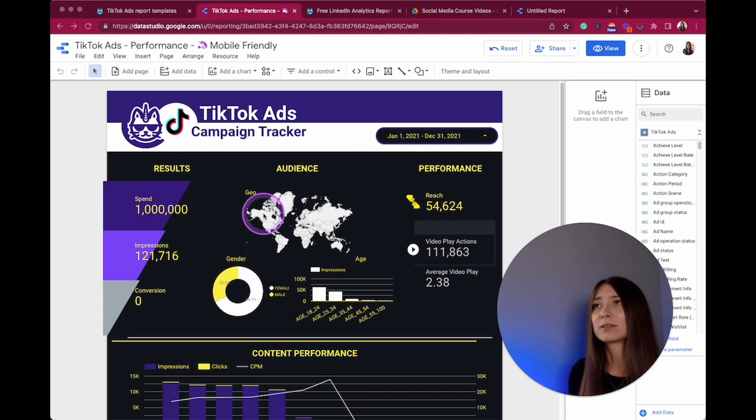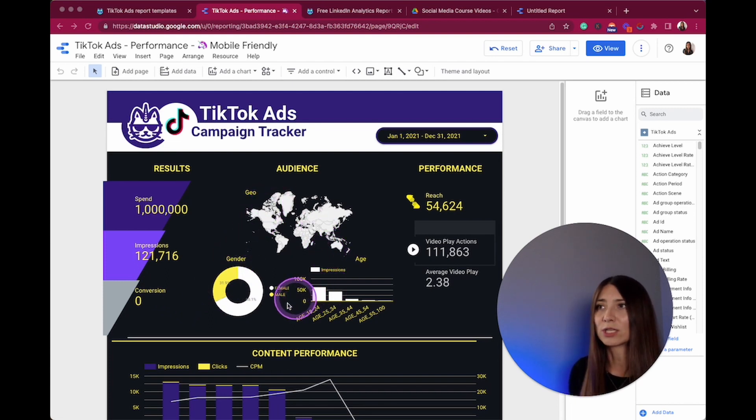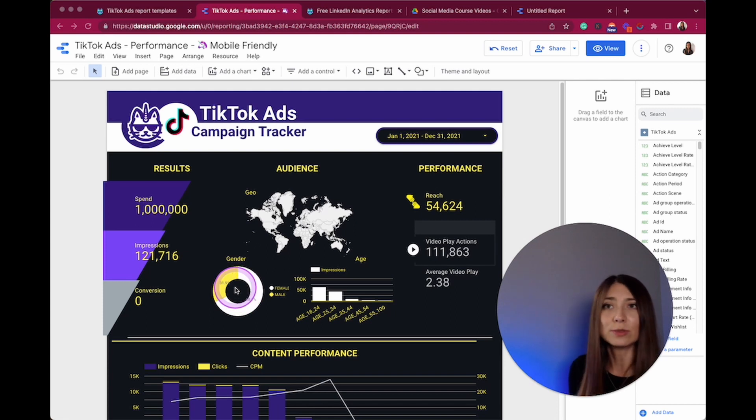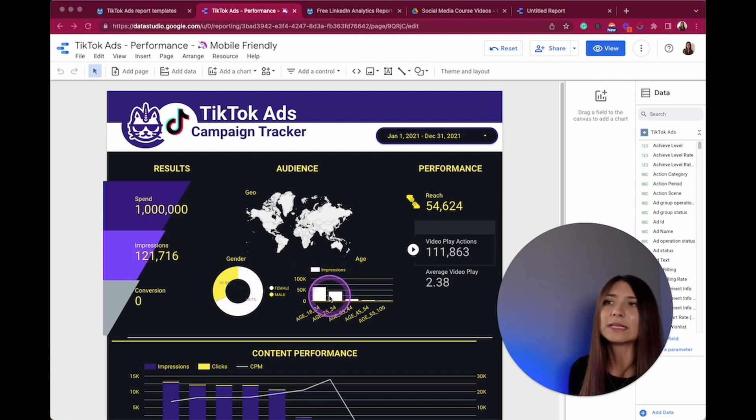Then you can also see the audience that you're targeting, the gender of your consumers of the content, and obviously the impressions by age.